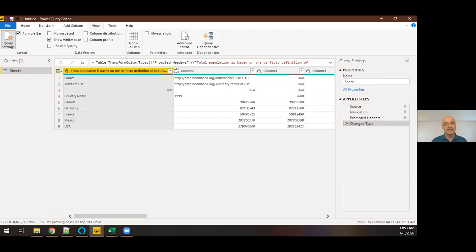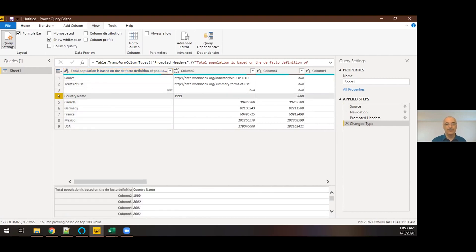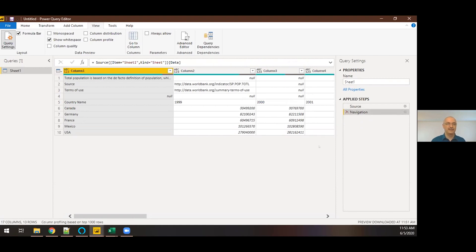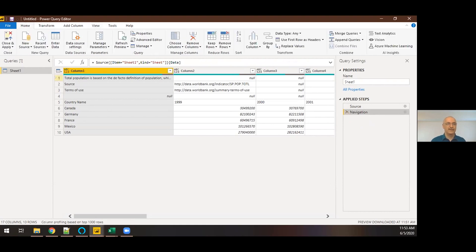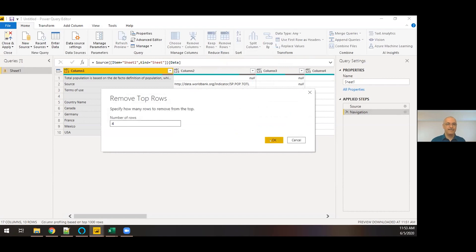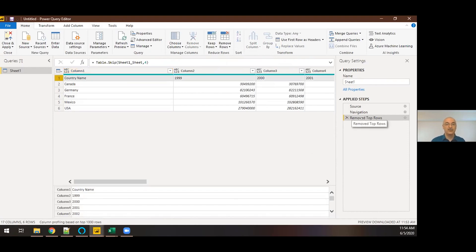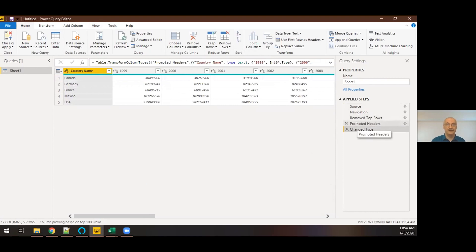It made some mistakes here though — it determined the wrong rows were the headers, and it assumed some data types incorrectly. It scripted those two steps, so I'm going to remove them. I'll tell it I don't want it to assume data types right now, and I don't want it to promote those rows as headers right now. First, what I want to do is remove the first four rows — they're in my way. So I'll tell it to remove the top four rows. Now my first row is actually the correct one to be my headers. I can tell it to use the first row as headers — it adds another step — and then it automatically helps by detecting data types for the values.